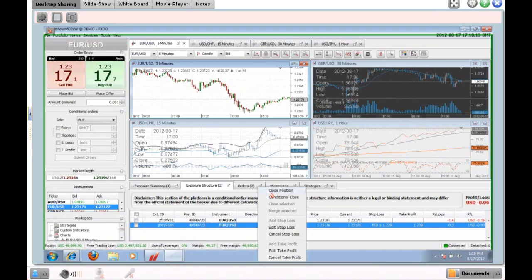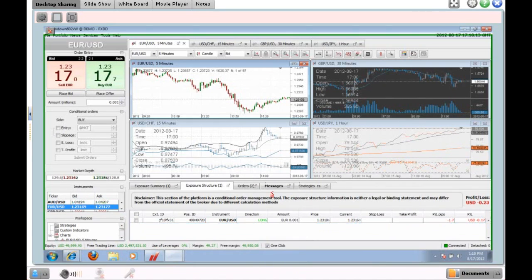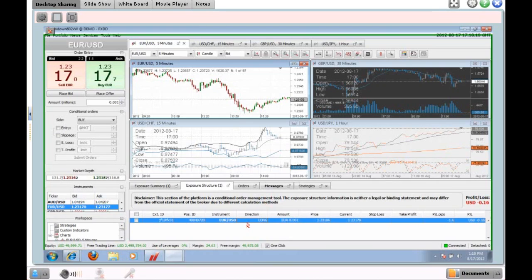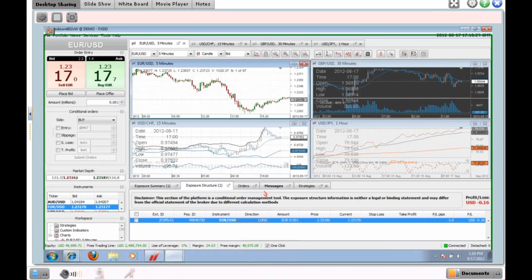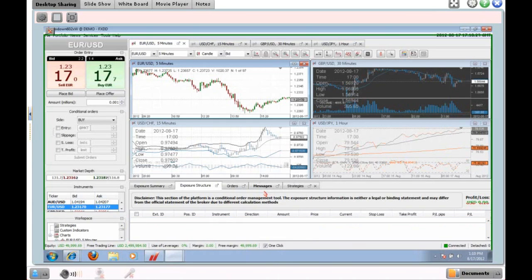To close a position manually, simply right-click on it and click 'Close Position' — and there it is, it's closed. Let's do the same with the other one: right-click, close position.